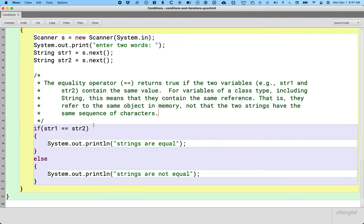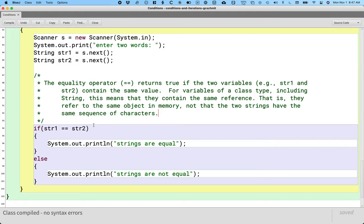To be clear, sometimes we really do want to ask: do these two variables refer to the same object, or do they not refer to the same object? In which case, the equality operator or the inequality operator is totally appropriate. It's just not appropriate if the question we're really trying to ask is: do these two strings have the same sequence of characters?